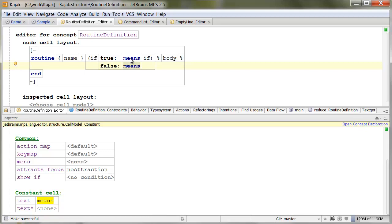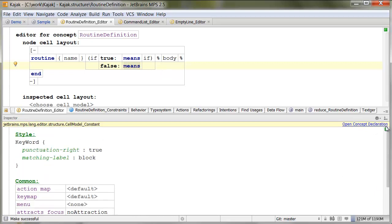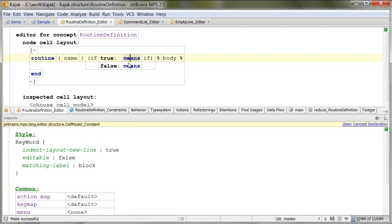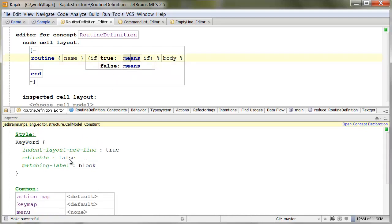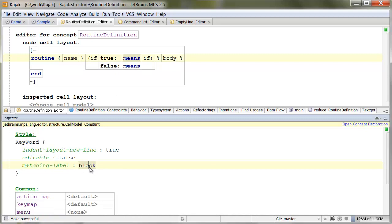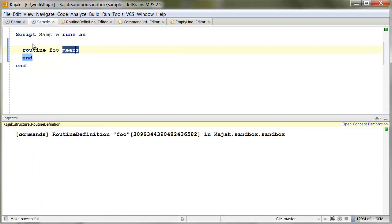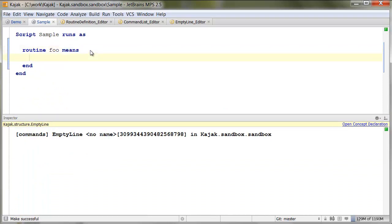But, where there are changes, is down here in the inspector, in the properties. For both of them, we say matching label block. This is how we ensure that this highlighting of opening and ending brace works.